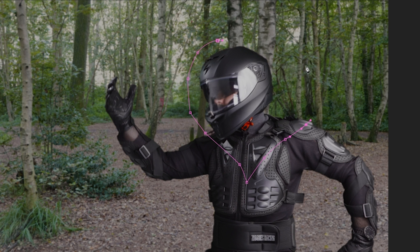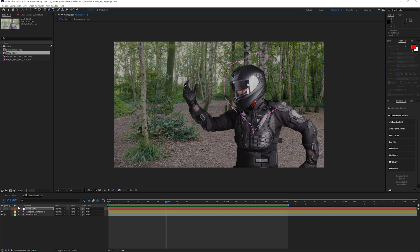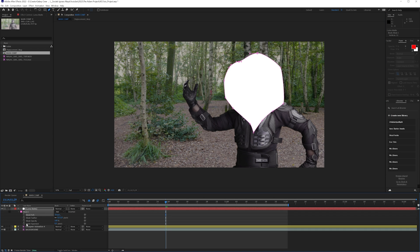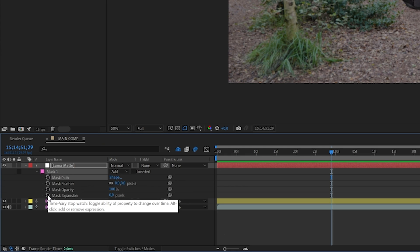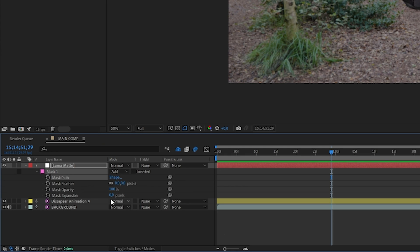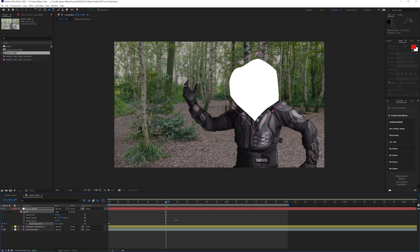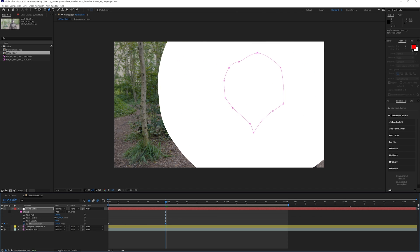Make this complete. You can do this the way you want, then enable the layer again. Press M twice on the keyboard — that will reveal all the settings for our mask. We want to lower the mask expansion to absolutely zero, click the stopwatch, and move to the beginning.